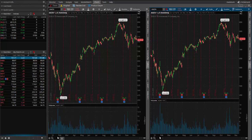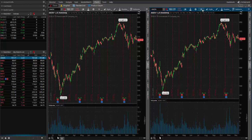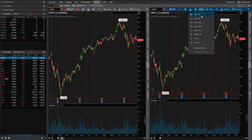Coach Steve here. Today's video I'm going to show you how to change the time frames that are built in by default as quick time frames in the Thinkorswim platform.